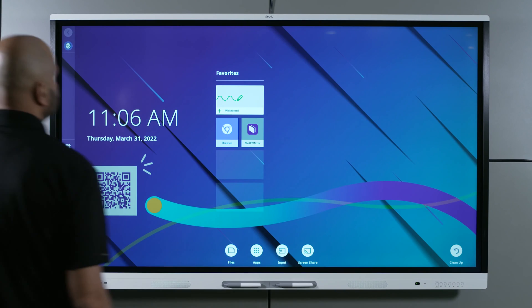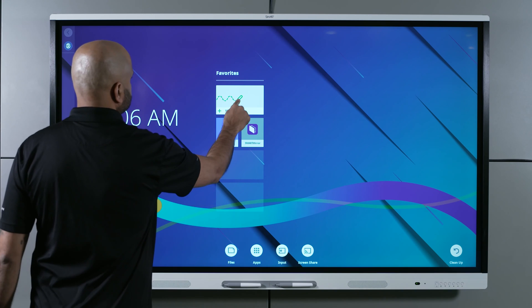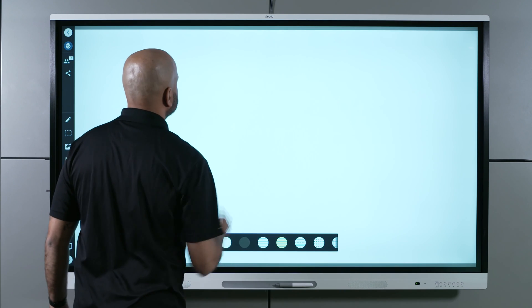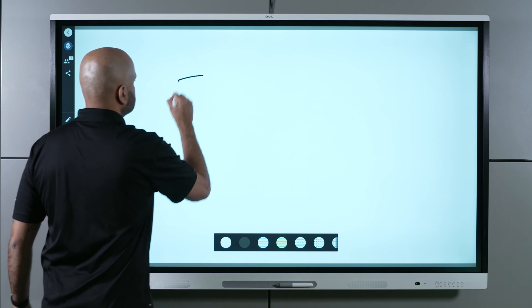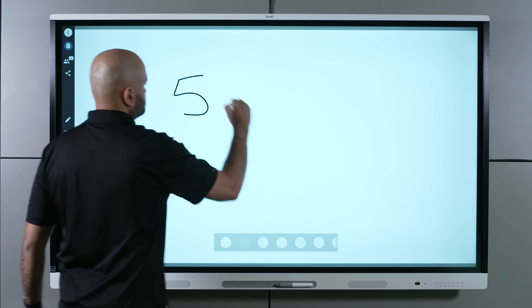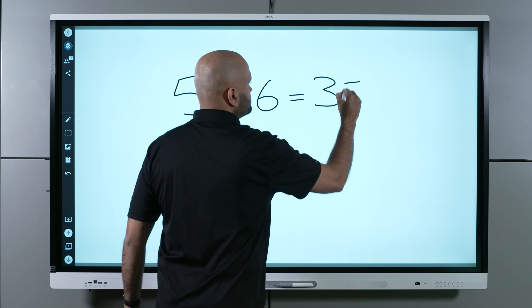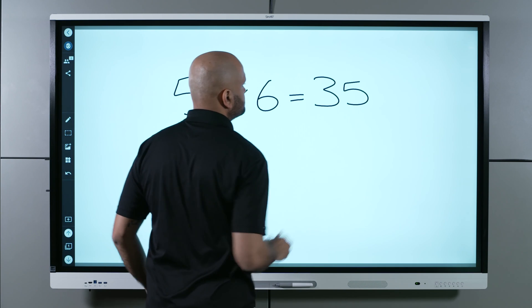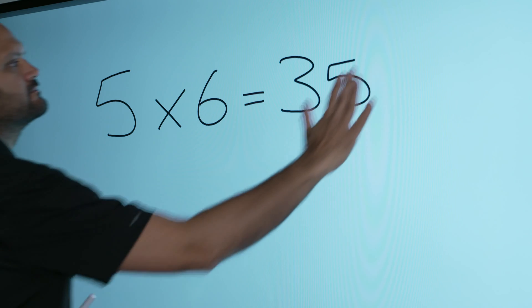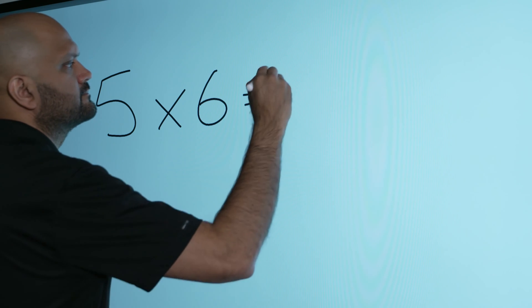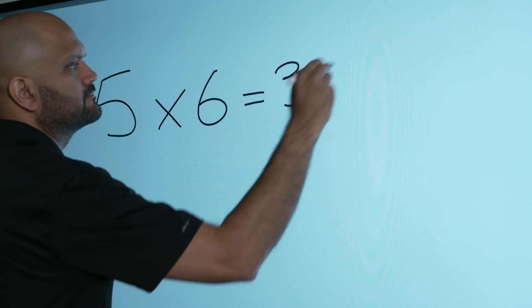Open Smart Whiteboard, pick up one of the display's pens, and write digital ink on the screen. Move your fist or palm over the digital ink to erase it.